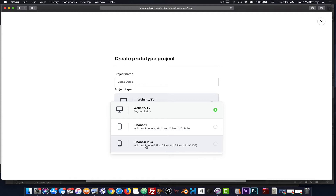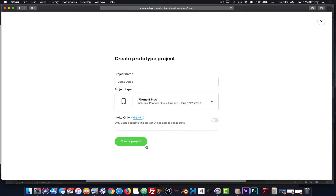I'm going to work with the iPhone 8 Plus. After I've done that, I will choose Create Project.